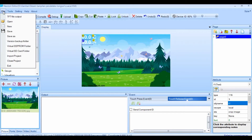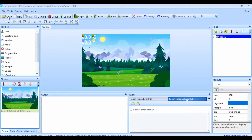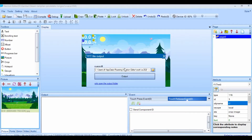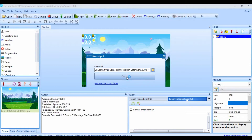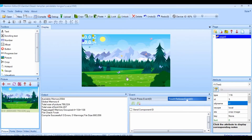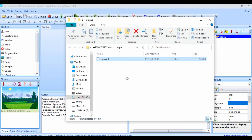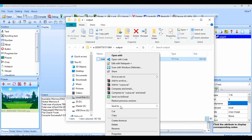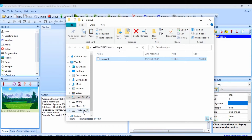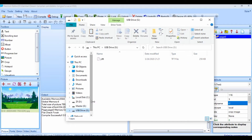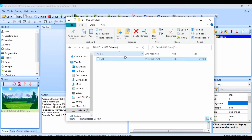Selanjutnya kita pilih file TFT filler file, langsung klik port, kita copy-kan data ini ke kartu memori.